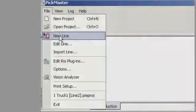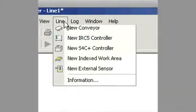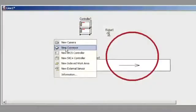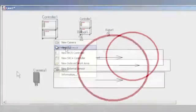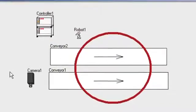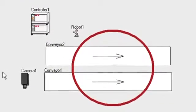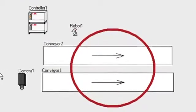Beginning a PickMaster III application is as easy as opening up a line as a project and adding all the various elements, as you see here. In this case, we have two conveyors, one camera, and one robot.